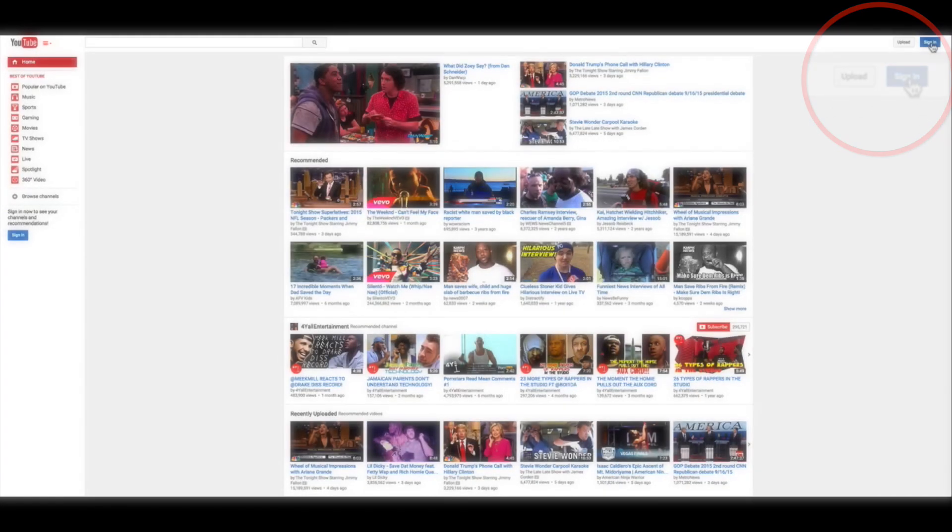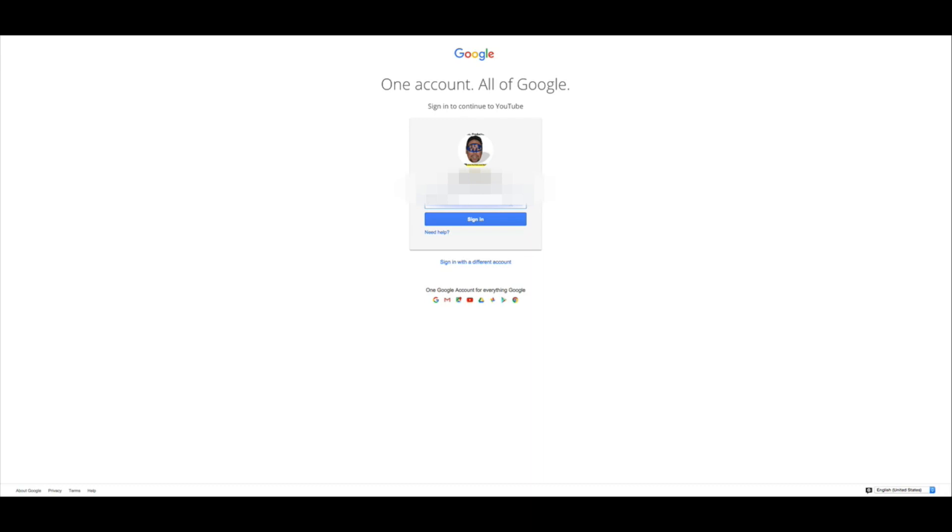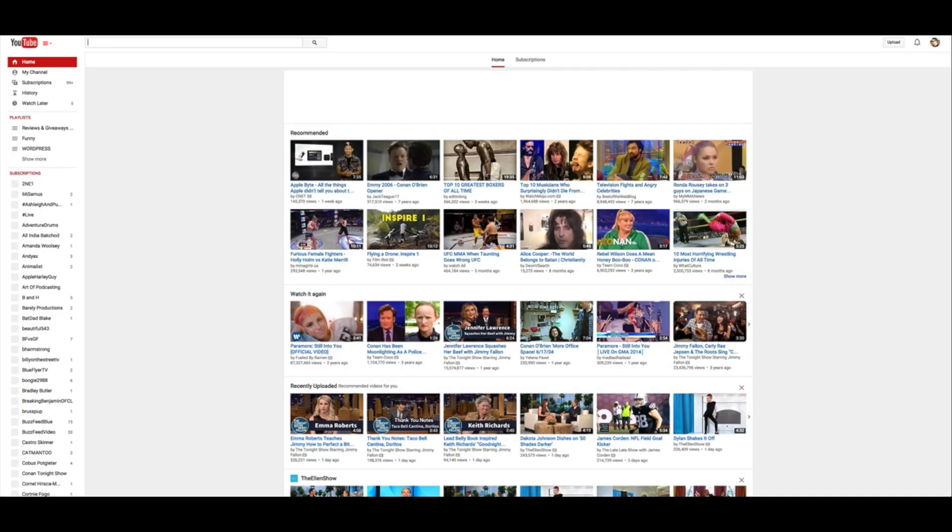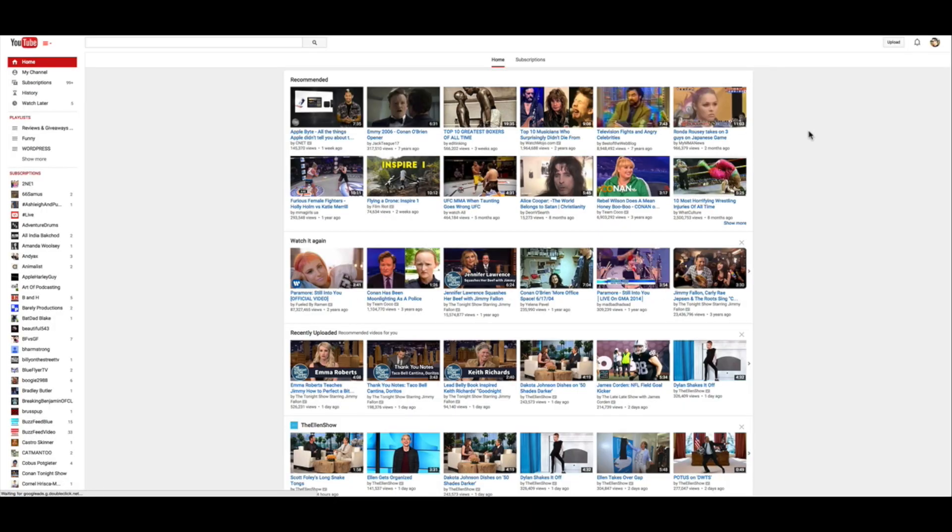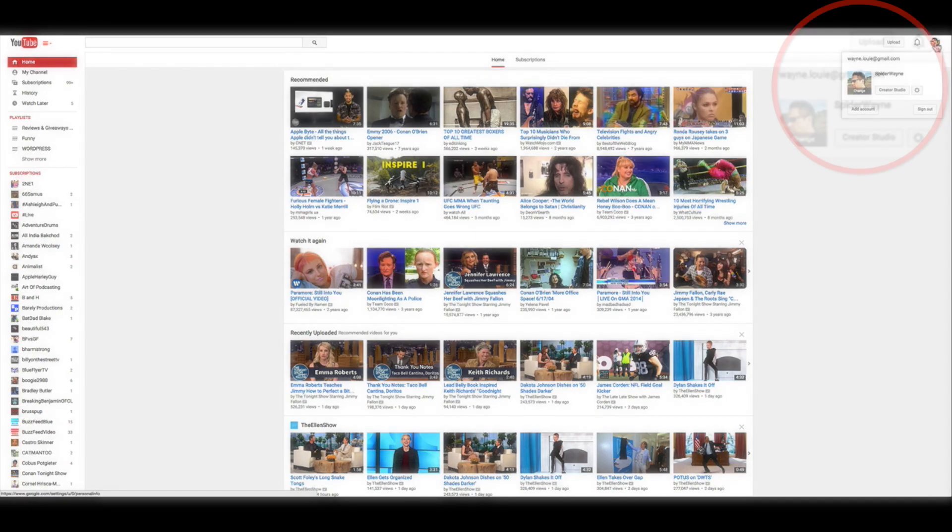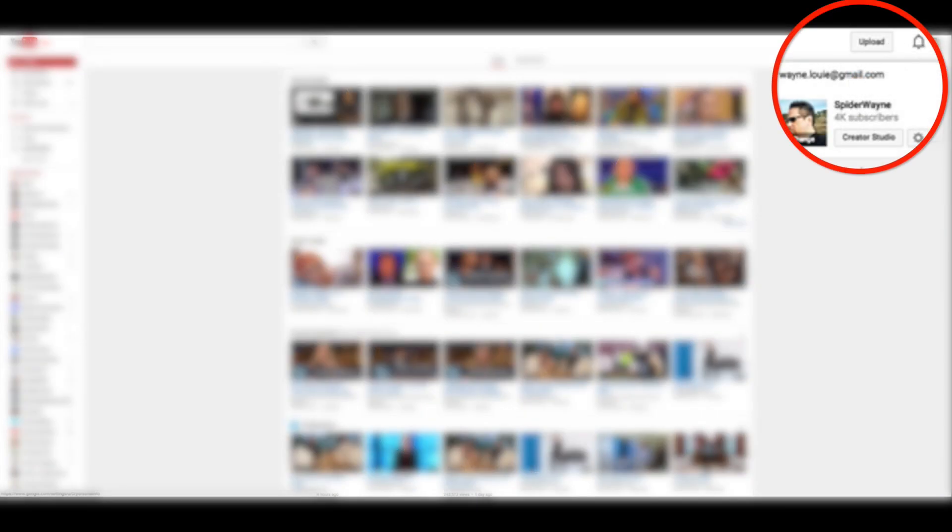So if you haven't already, you need to sign into your YouTube account. And then once you're in, click on your little icon over here and go over to this YouTube settings gear.